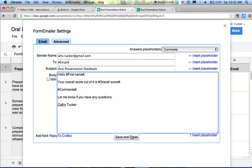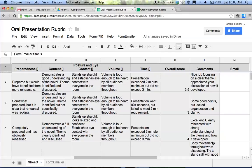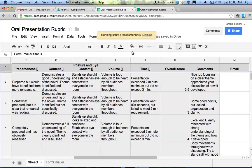I would save and close that. It'll insert this overall score for the student. It will include their comments, which I've kept here in this column. When I want to send them the email, I just click process manually.